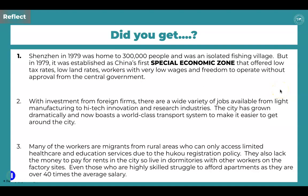For question one: Shenzhen in 1979 was home to 300,000 people and was an isolated fishing village. In 1979 it was established as China's first Special Economic Zone, offering low tax rates, low land rates, workers with very low wages, and freedom to operate without approval from the central government. This really illustrates how Shenzhen was able to undergo a huge transformation into the modern city it is now.